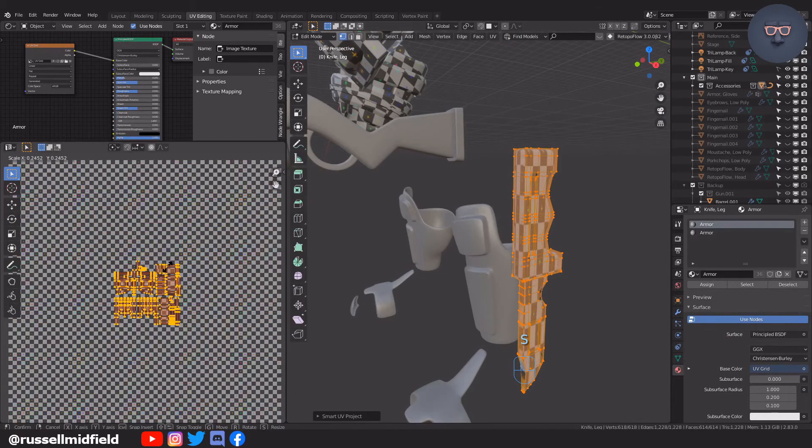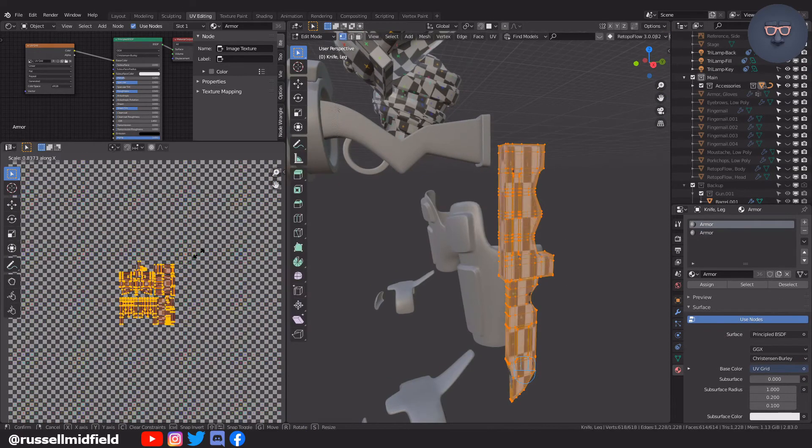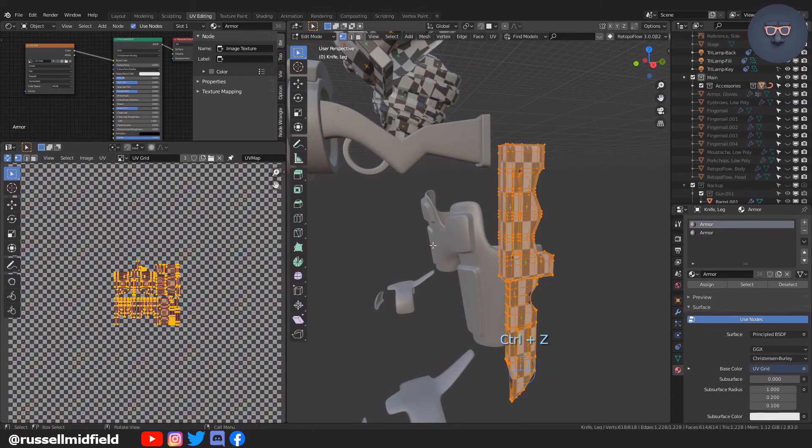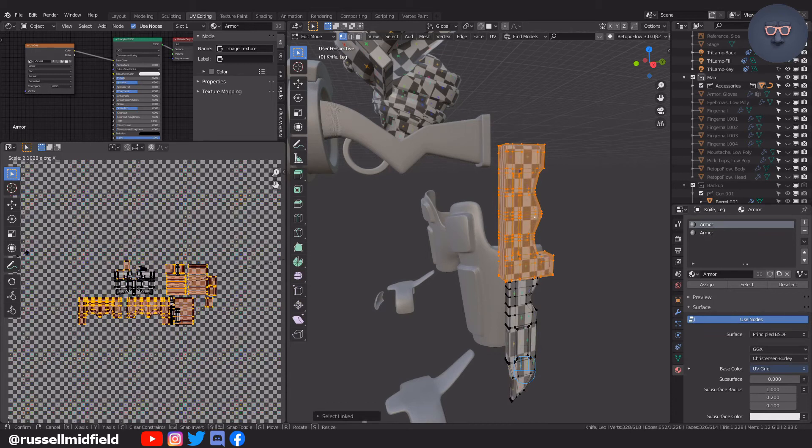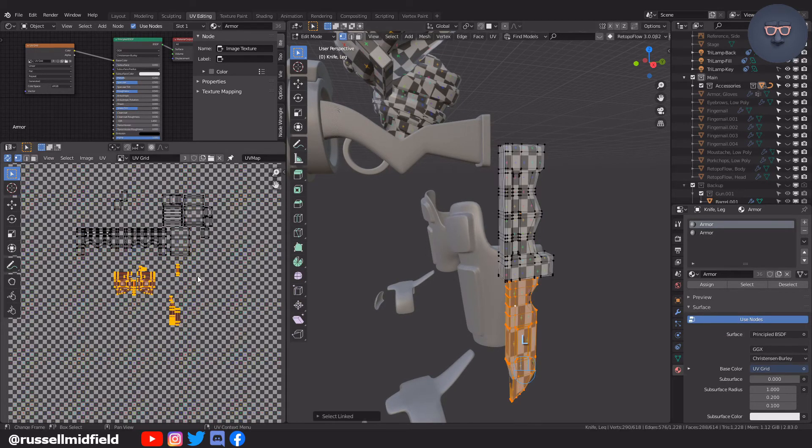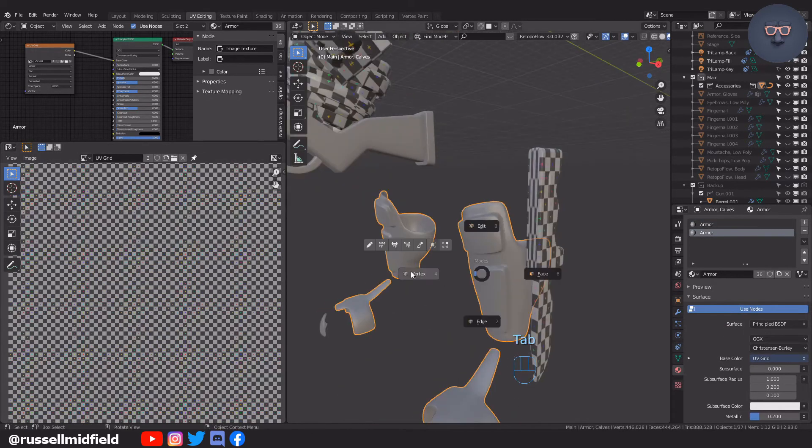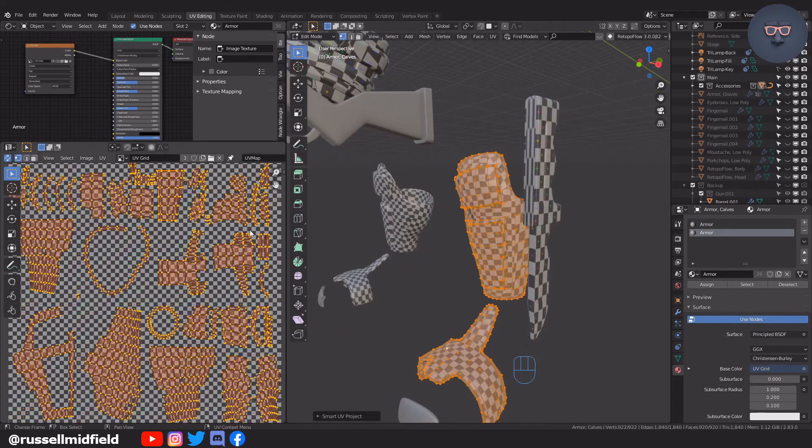For the knife, you can see some of the squares are stretched, so I press L on my keyboard to select all the connected vertices, and then scale in the X and Y respectively to reduce the stretching.